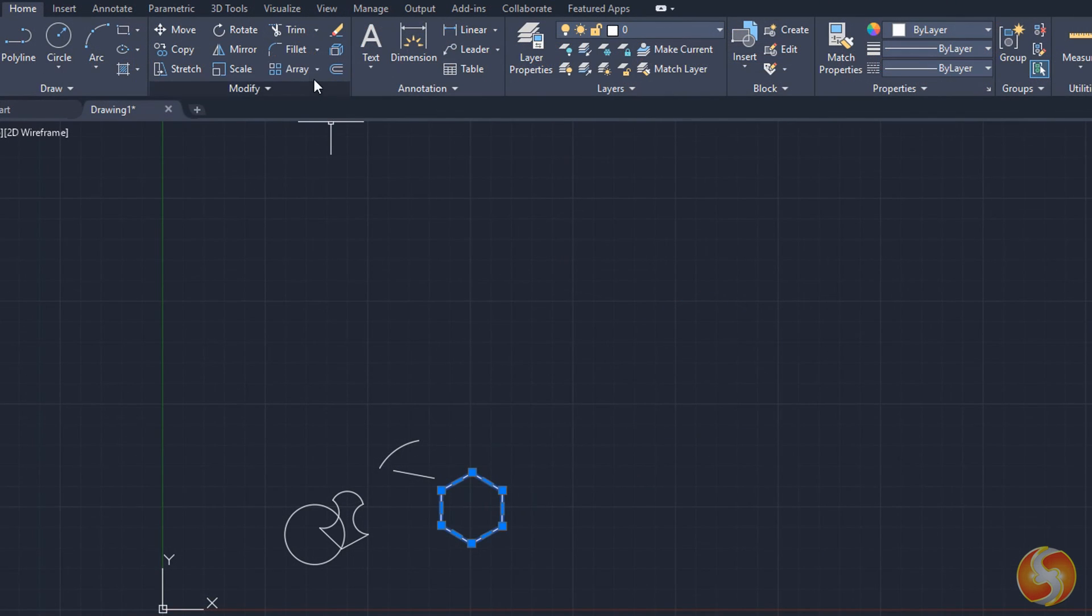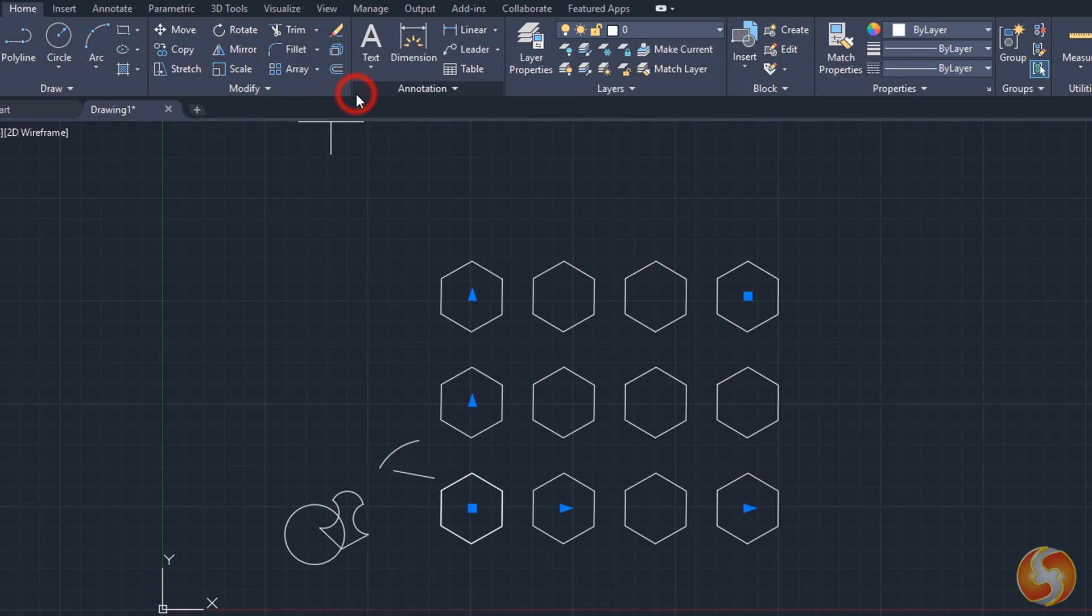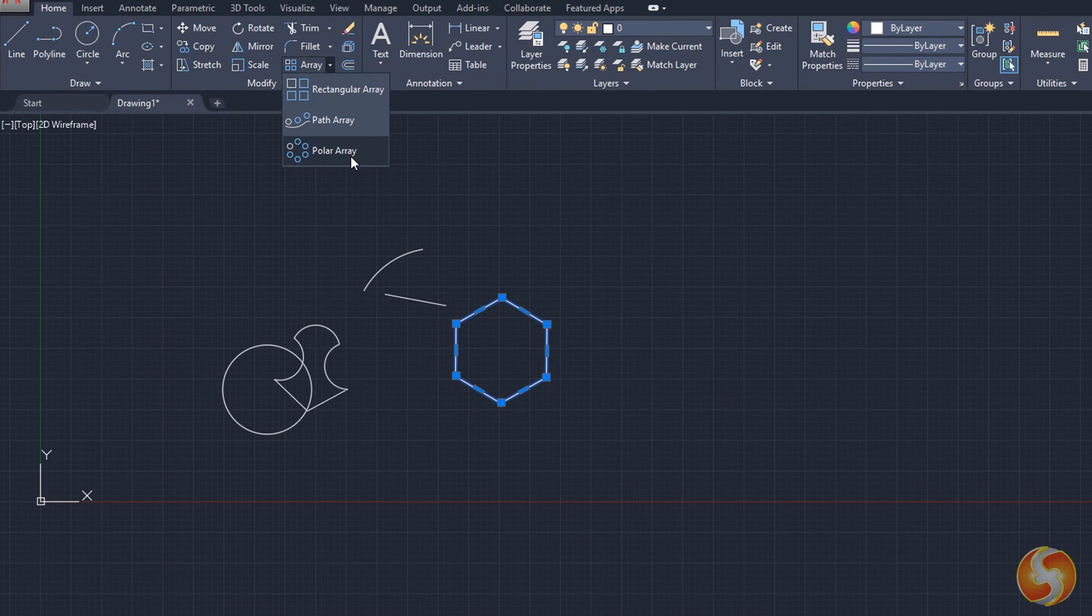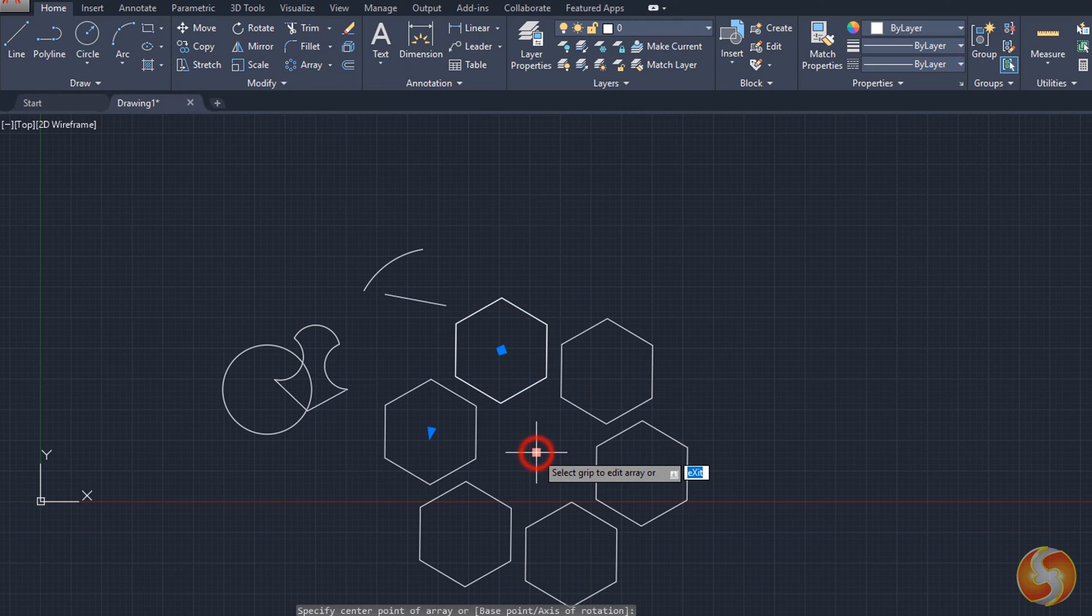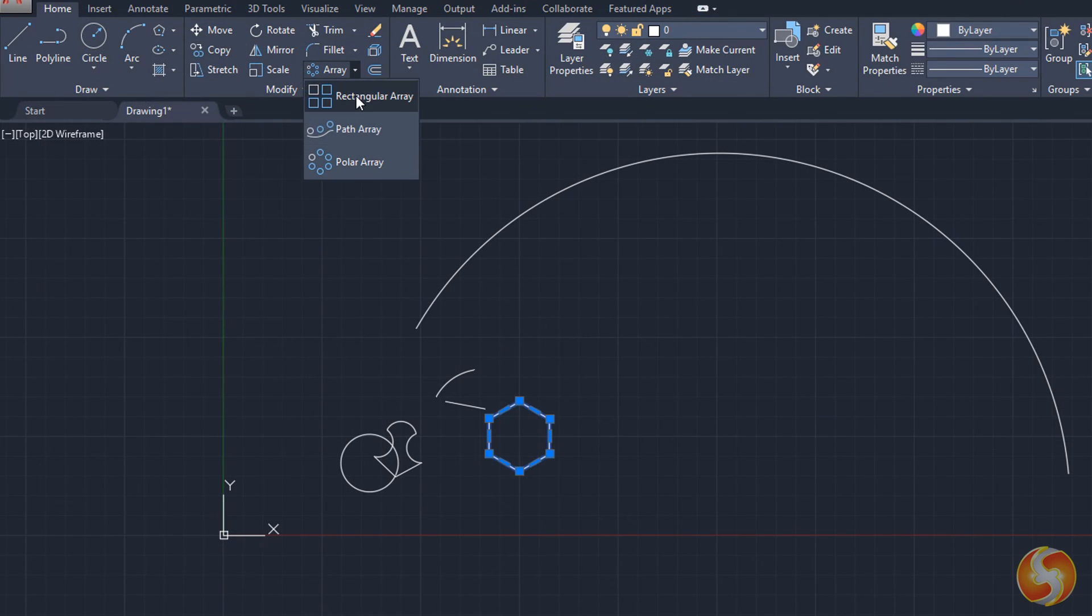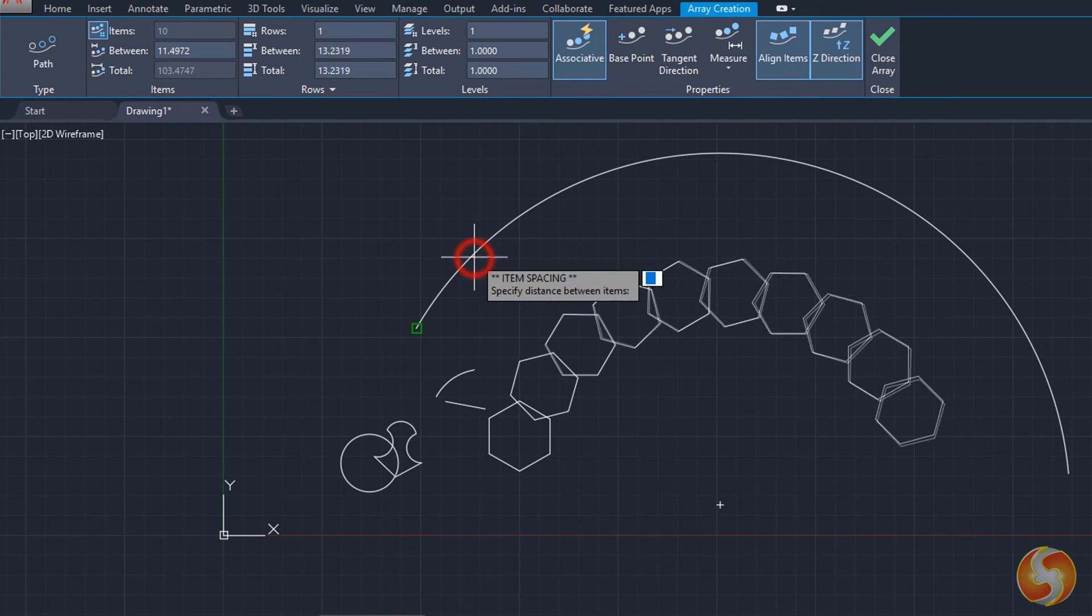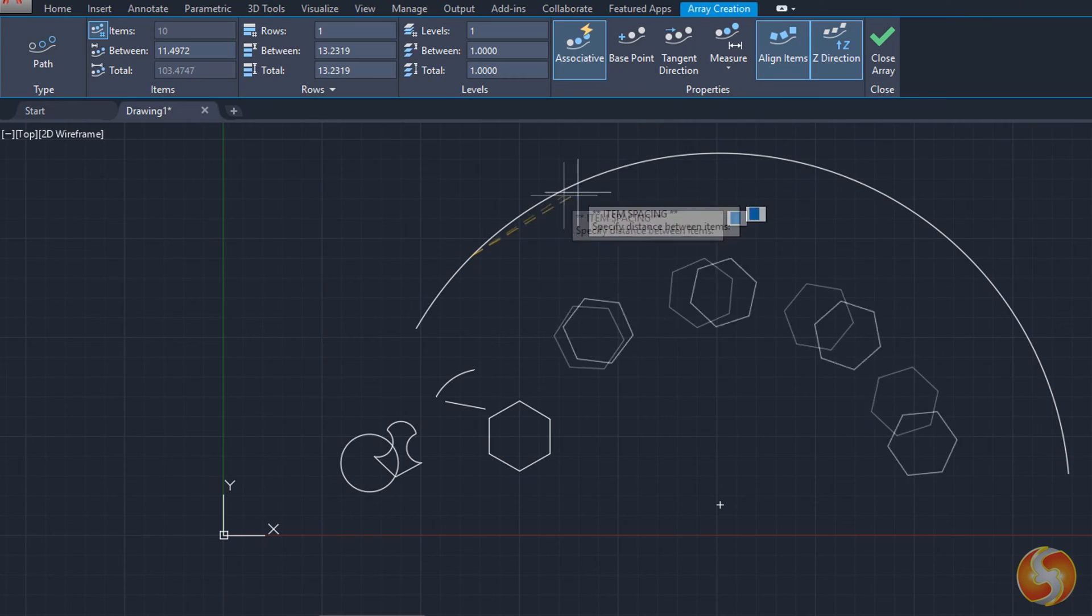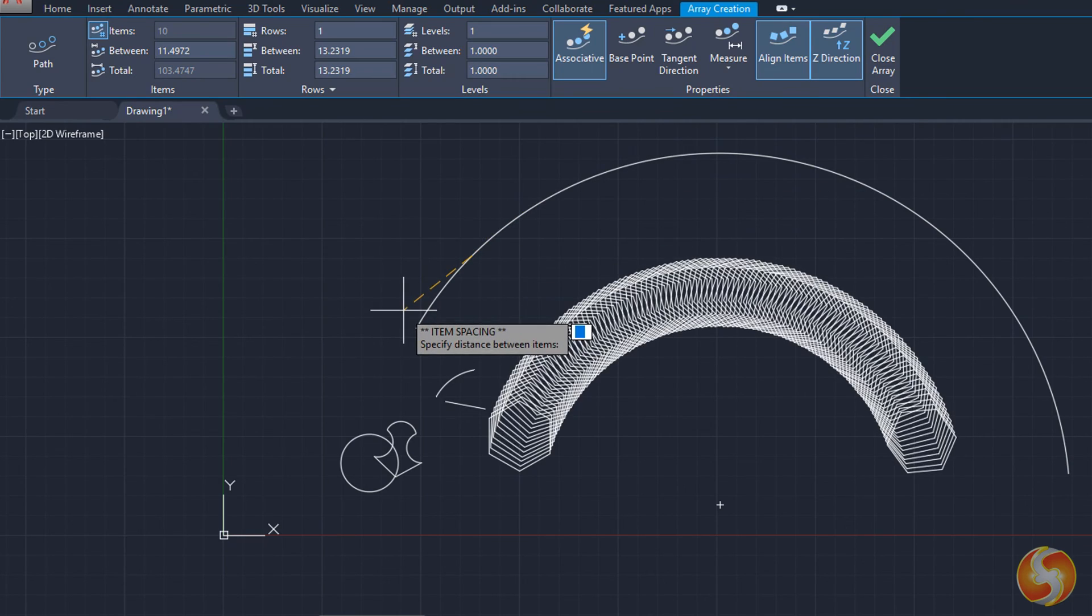You can use the Array tool to make full arrays with a rectangular shape, around 360 degrees with polar array, and along a path defined by a selected curve. Then drag from the blue nodes and arrows to adjust the array, such as its number of copies and their relative distance.